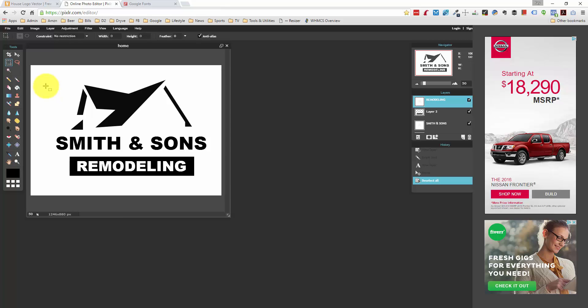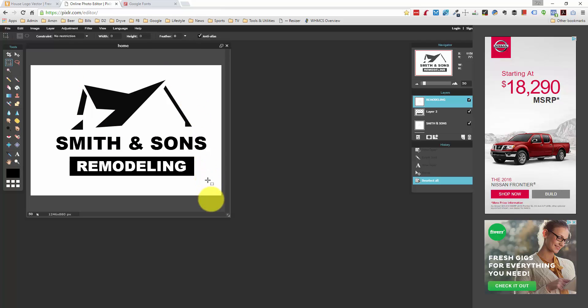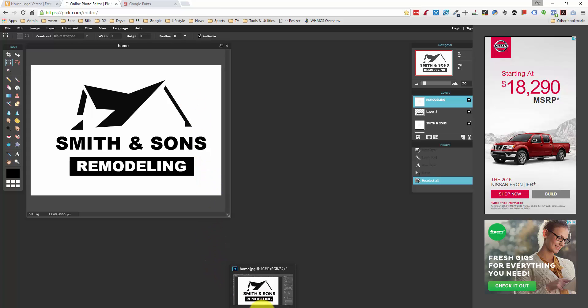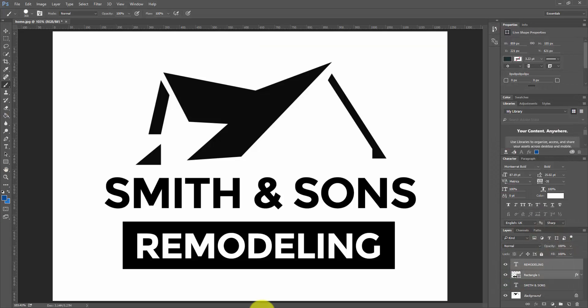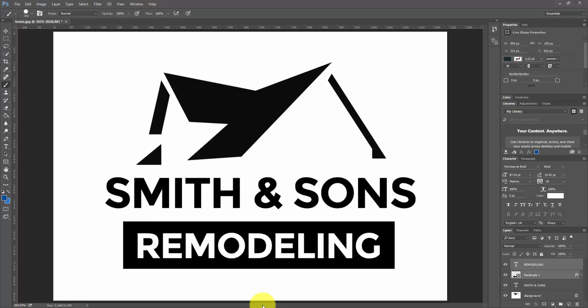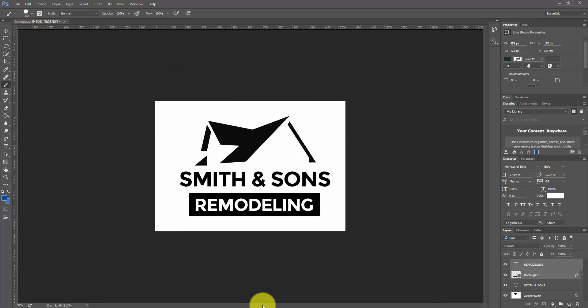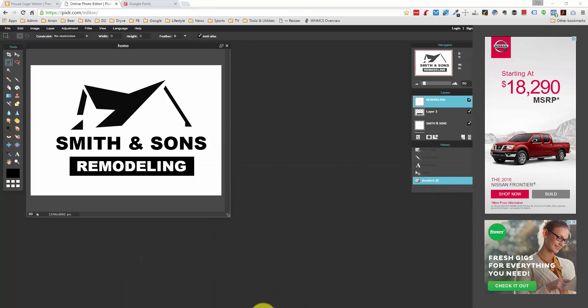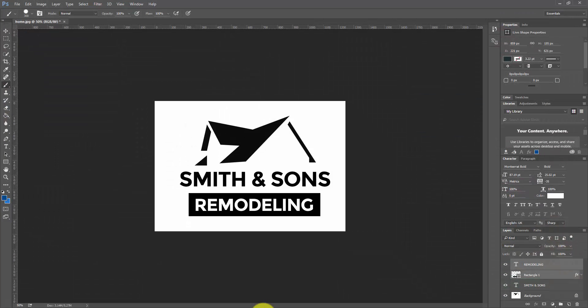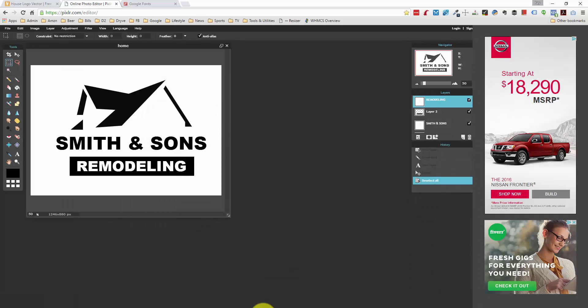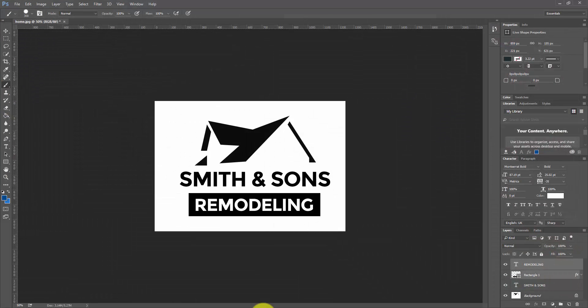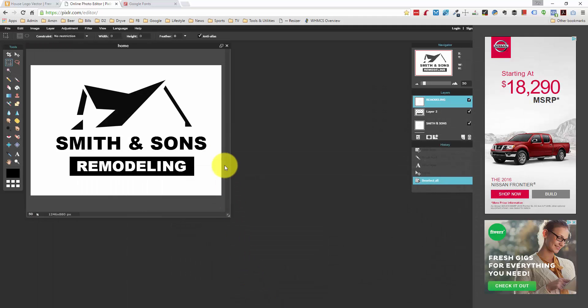So this is it. This is the logo that we end up with, with a really simple font and using a free vector file for this roof. And if you compare to what we have in Photoshop, let me open up the Photoshop logo that I did. You can see if I make it approximately the same size, it's very similar. I have a different font that I use, but we got very similar results using Photoshop versus the free Pixlr photo editor.